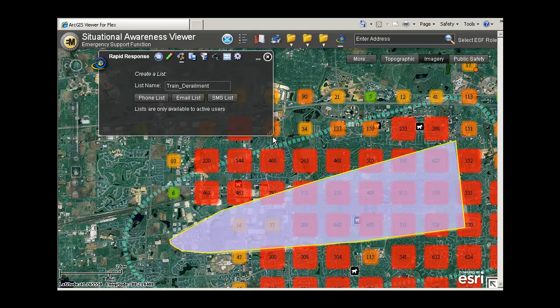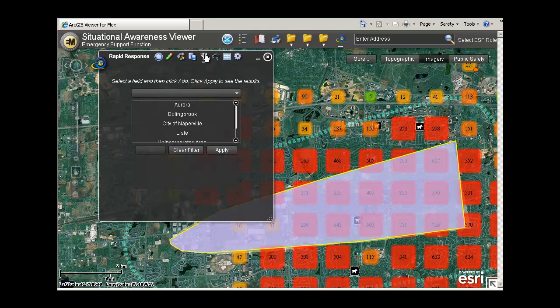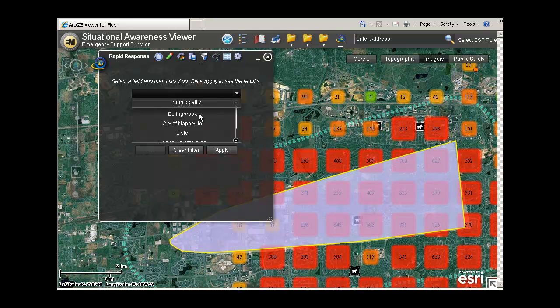Drawings can be saved for quick recall later using the Saved Drawings tool. I'll name this drawing Train Derailment. Filters can also be set up to query down on specific subsets of data, such as municipality. For this, I will select City of Naperville.